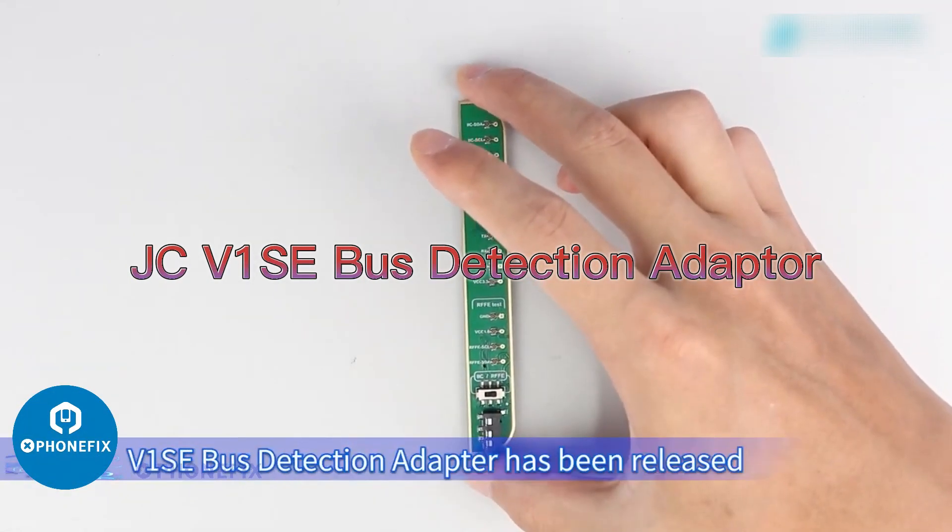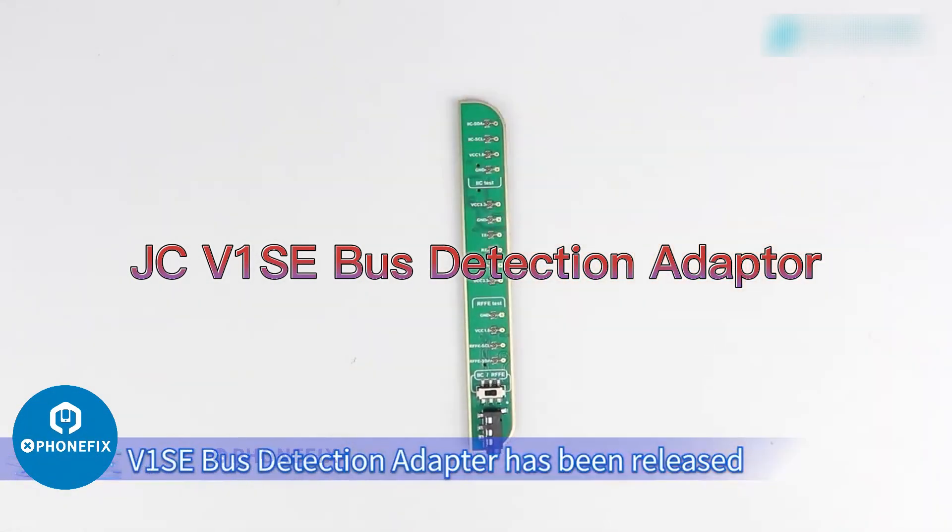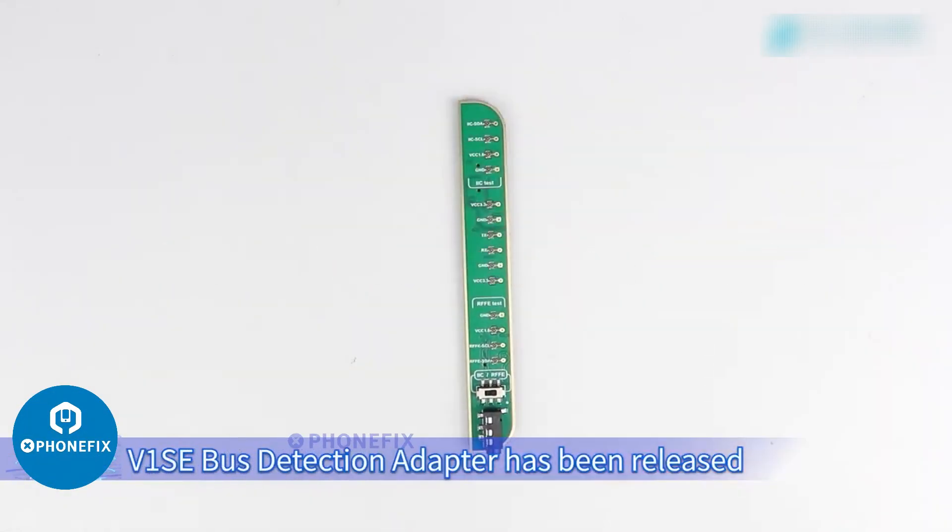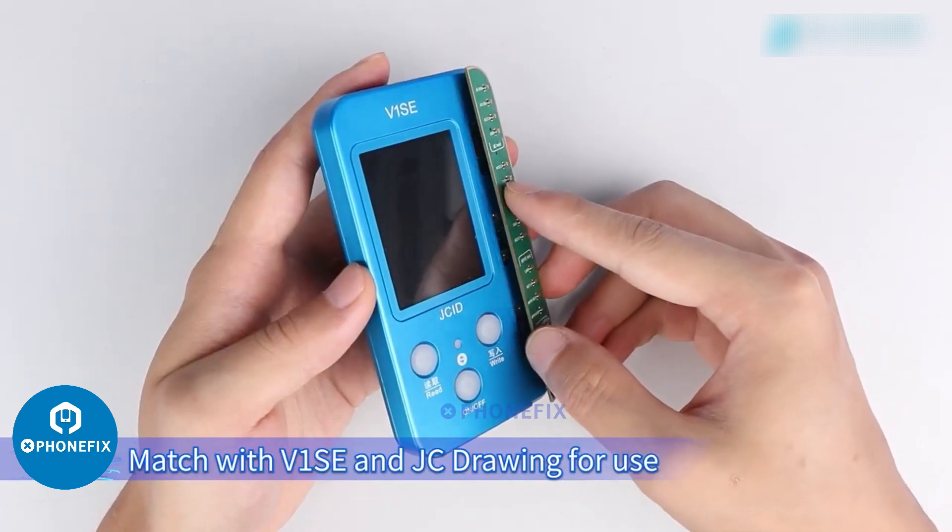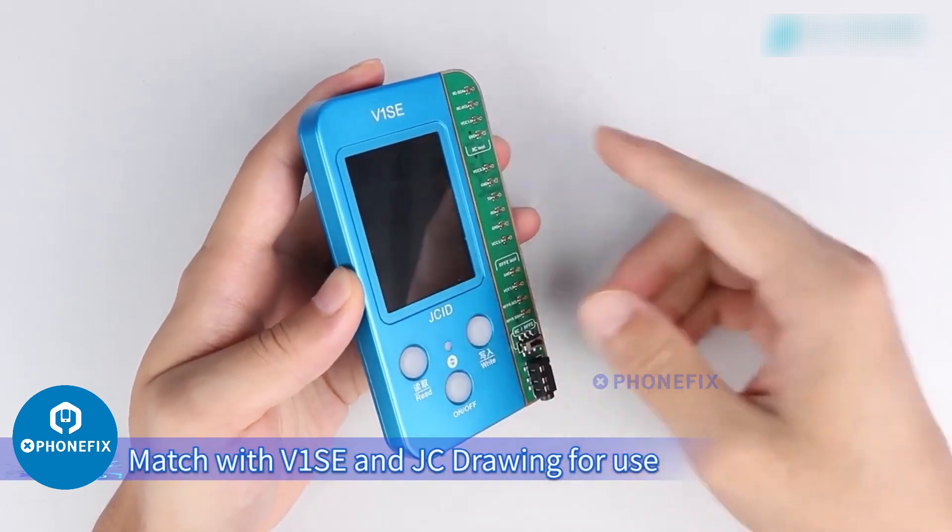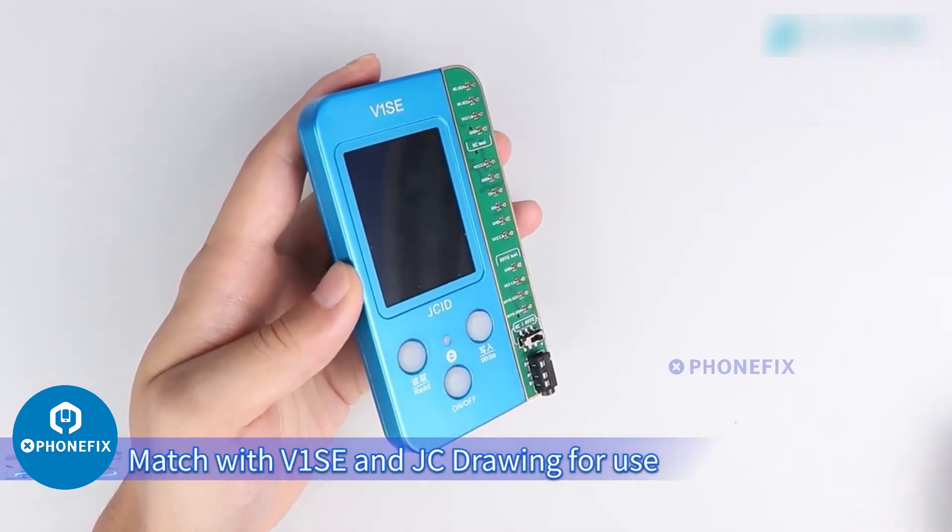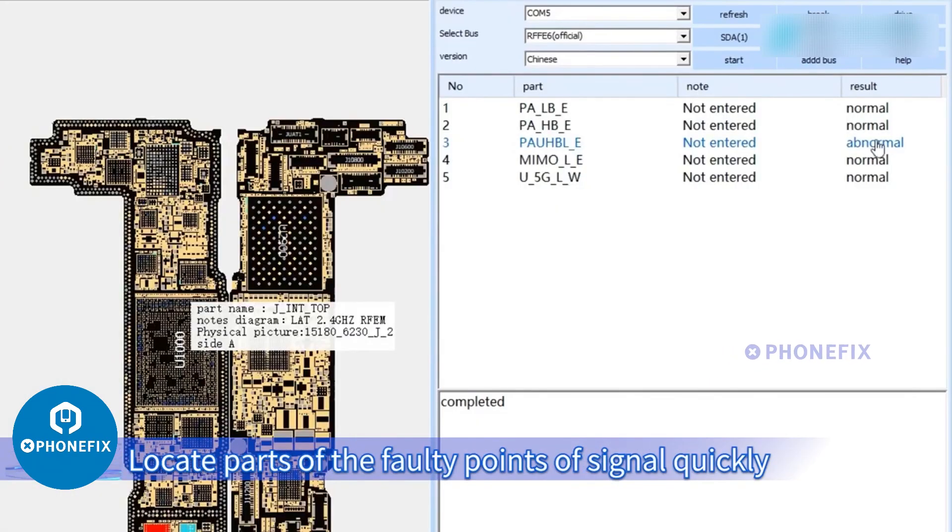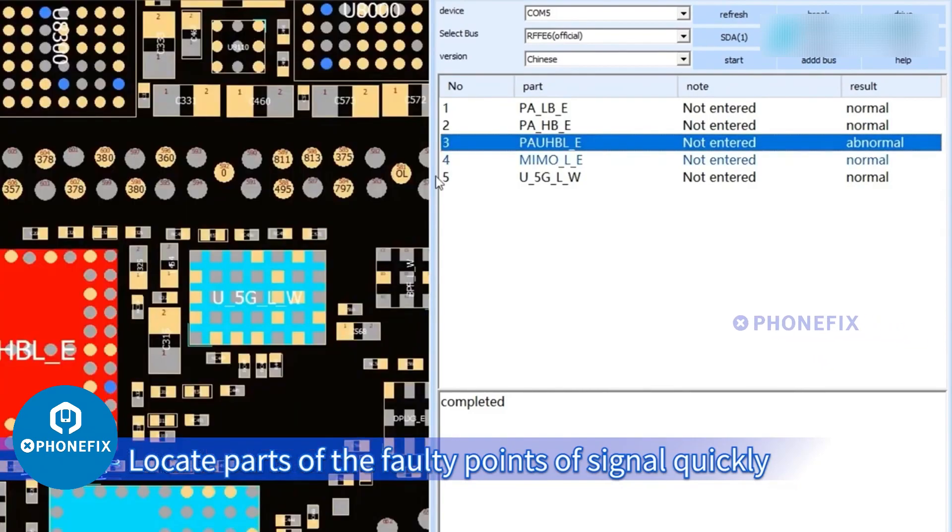JCID New Arrival V1SE Bus Detection Adapter has been released. Match with V1SE and JC drawing for use. Locate parts of the faulty points of signal quickly.